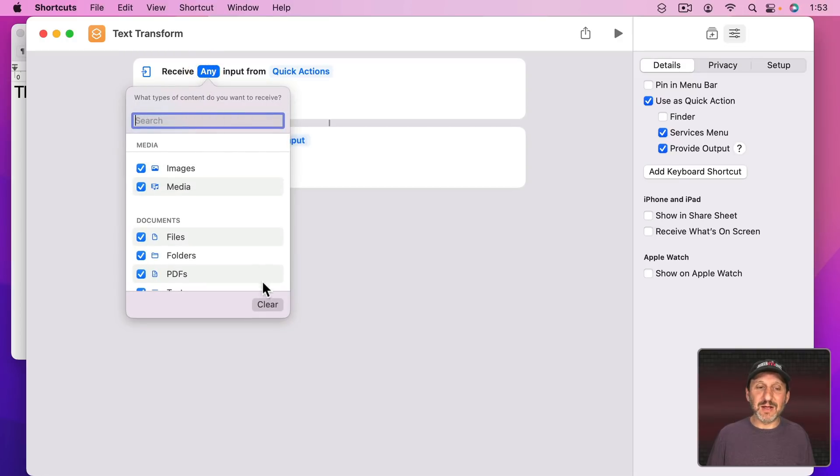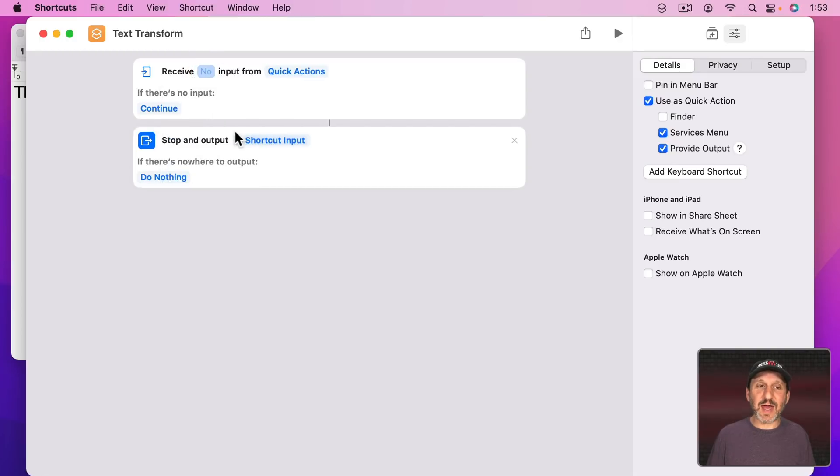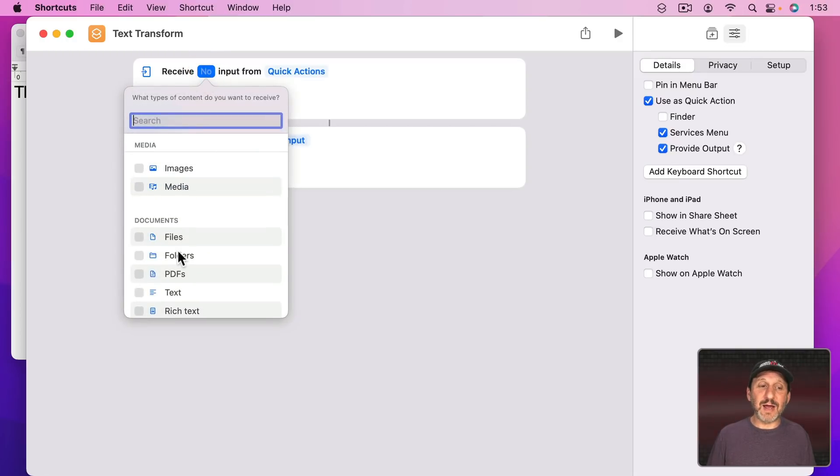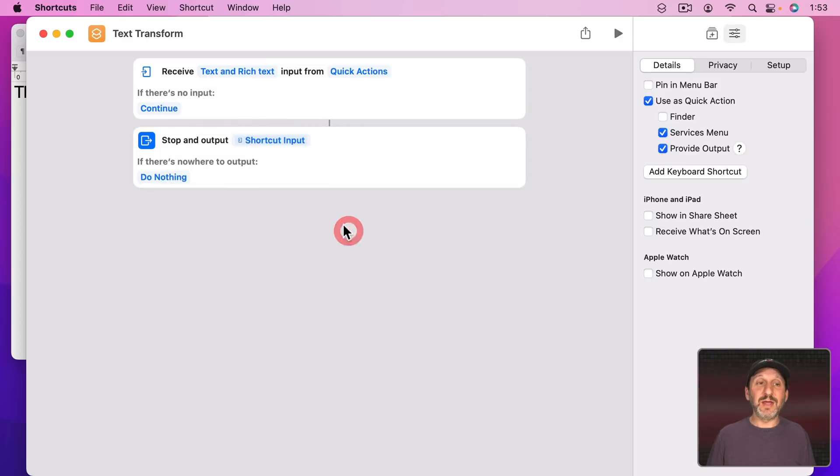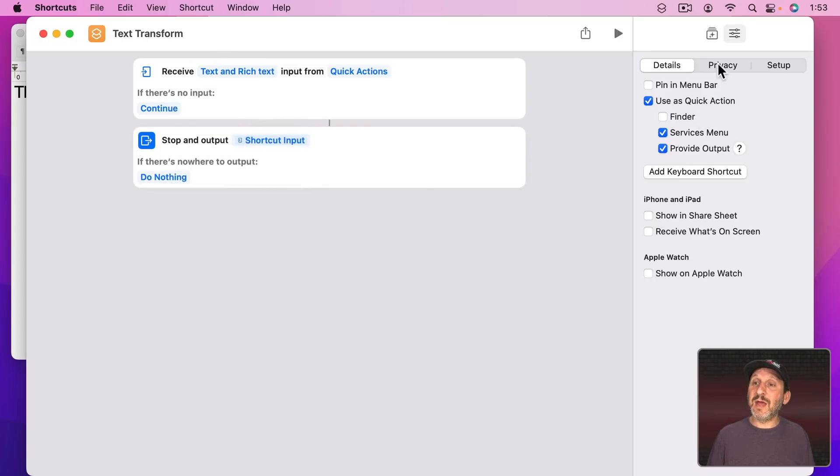Now let's go here to what it receives. We don't want it to receive any. We're going to clear that. Then we're going to go back in and we're going to set it to Receive Text or Rich Text. That's it. So now it's going to take the text in and give the same text back out.